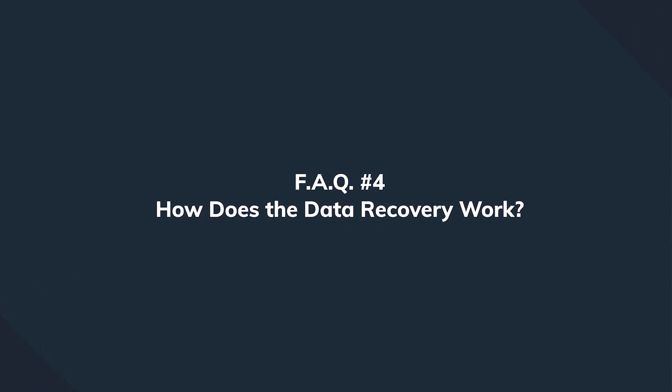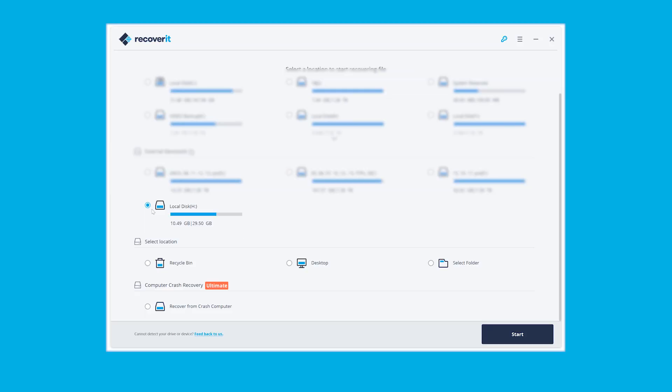How does the data recovery work? Well, I'll try to keep things simple here. Essentially, when files get deleted or the file system gets corrupted, that doesn't necessarily mean that your files are physically gone. They might still reside on the drive, and the work that the data recovery softwares do is to find this data and recover it bit by bit.